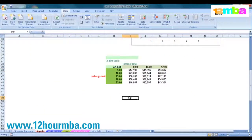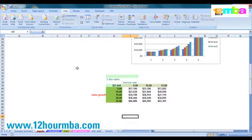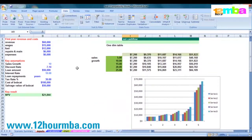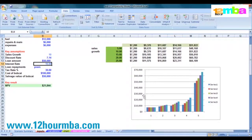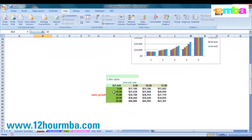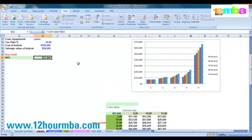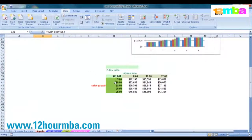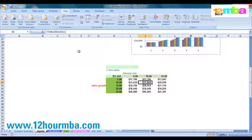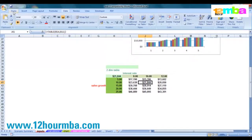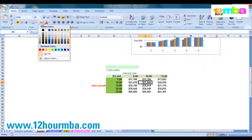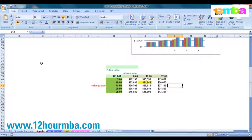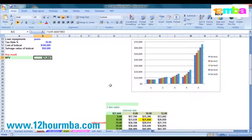Always cross-check your numbers, and the way to do that is to look at the numbers that are actually in the model. In the model we've got 10% sales growth rate and 10% interest rates. The answer is 21,844. So with 10% sales growth rate and 10% interest rates, there's your answer — and notice that answer is exactly the same as the answer in the model: 21,824.